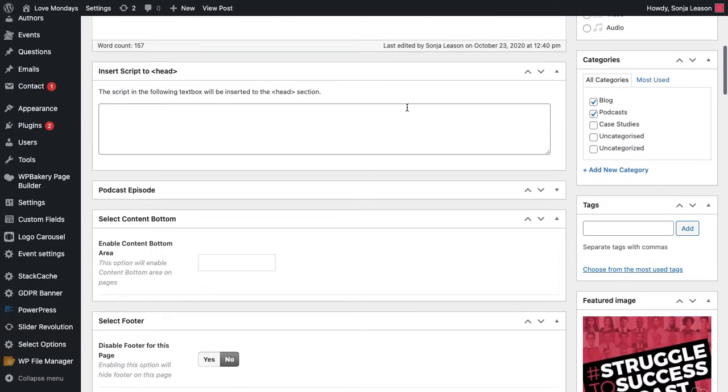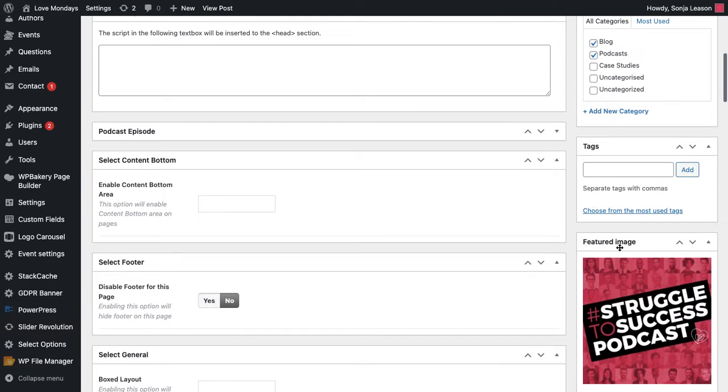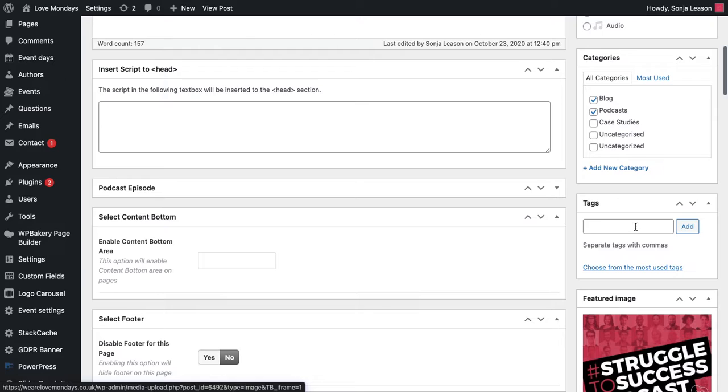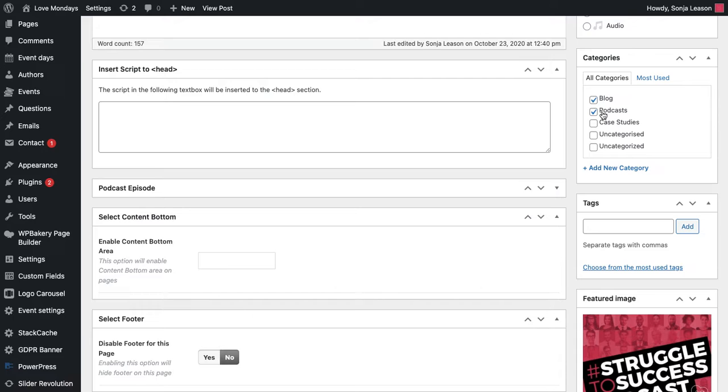So what you will need to do here is set a featured image. So that would be the image that pulls through. And then you go up to your categories. So if you want this to post just to the blog, you would click blog. If you want it, if it is a podcast, I would obviously click both categories because I want it to post to my blog and I also want to post it to my podcasts.